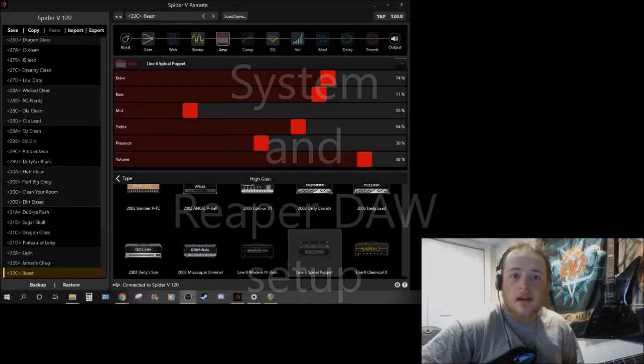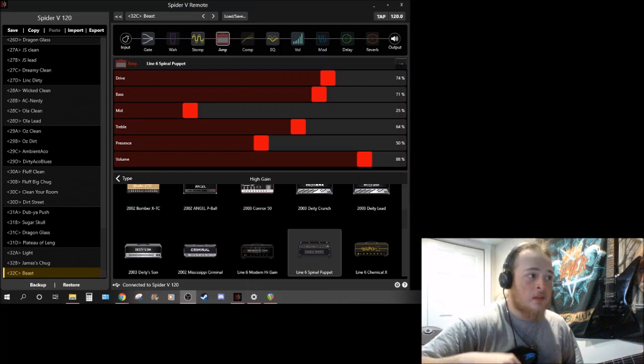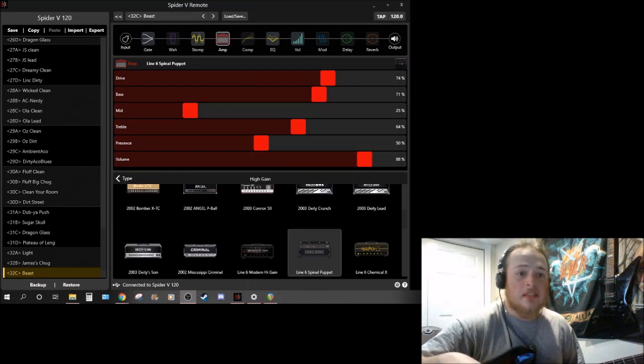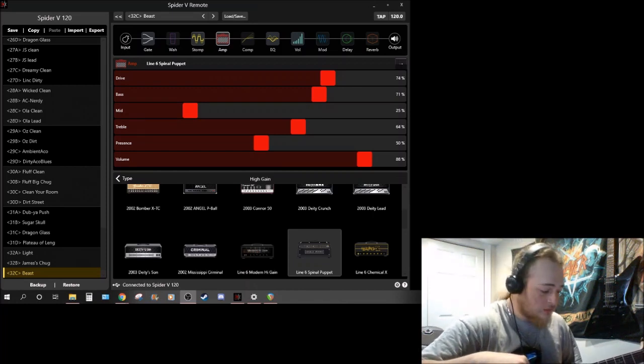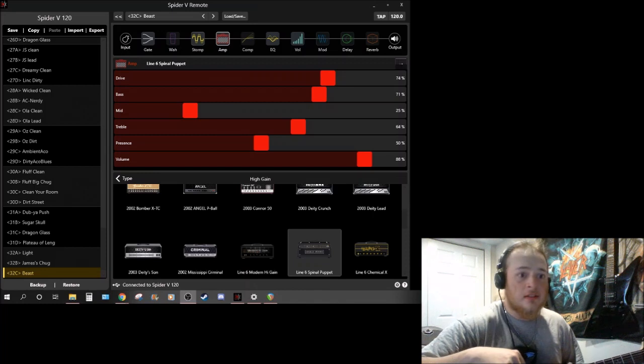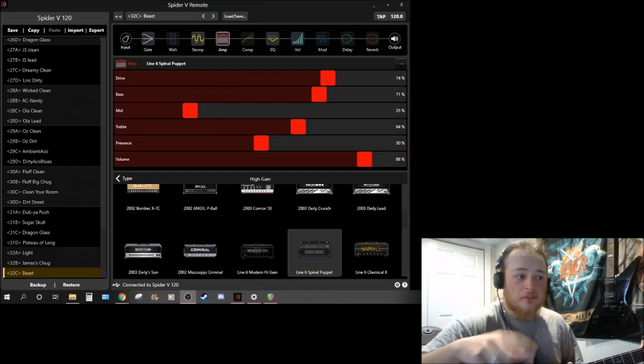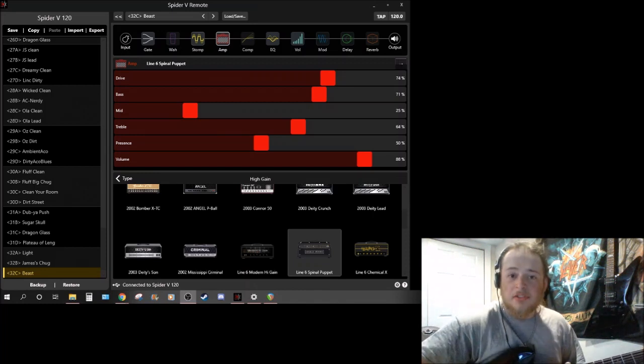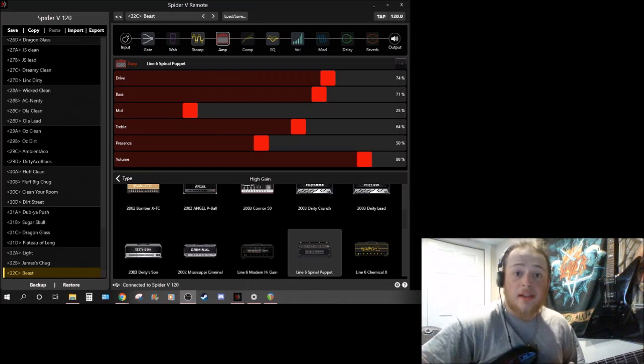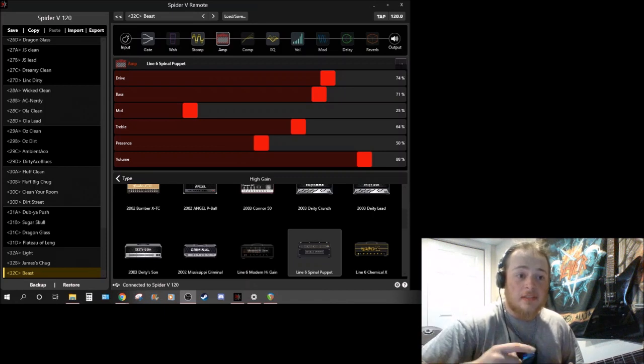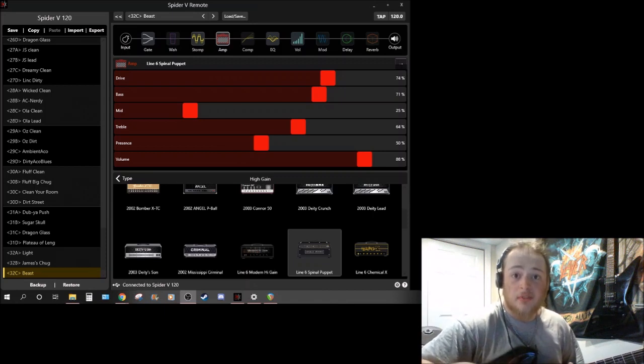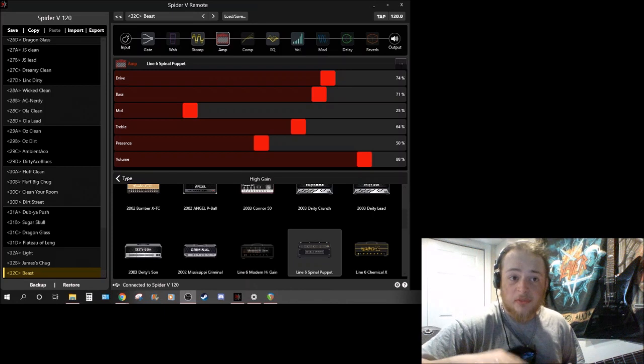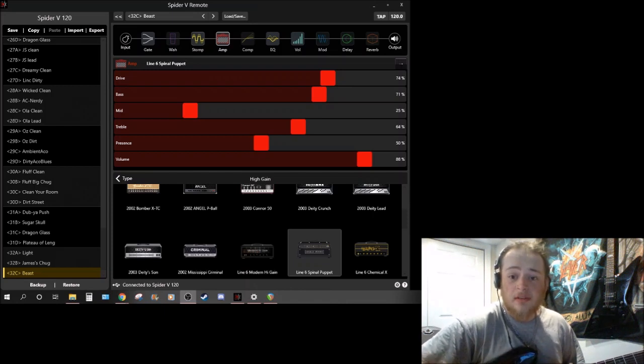Hey everyone, I'm back with a few questions I got on my Line 6 Spider review for the software and I'm going to show you how I configure the amp to be a sound recording device on my laptop which is running Windows 10 at the moment.